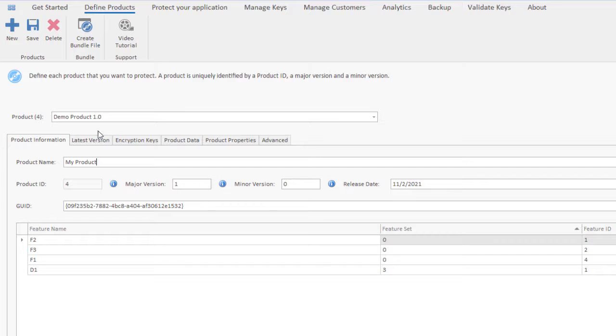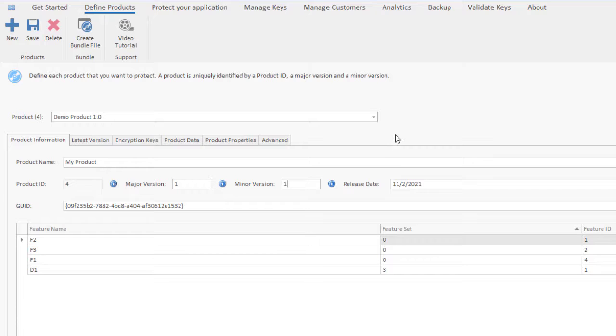When you generate a license key, the product ID, major and minor versions will be embedded in the license key. This means that by default, a license key will only work for a specific version of your product.